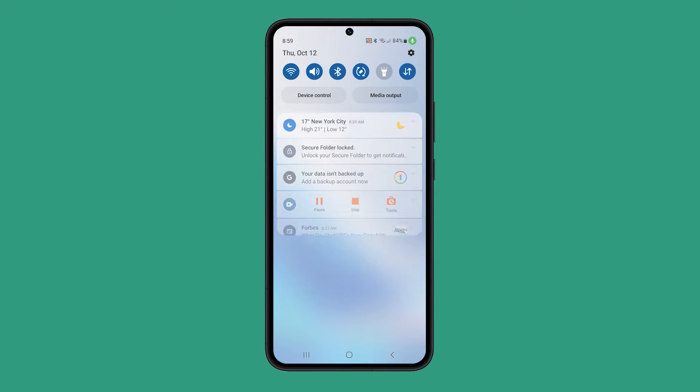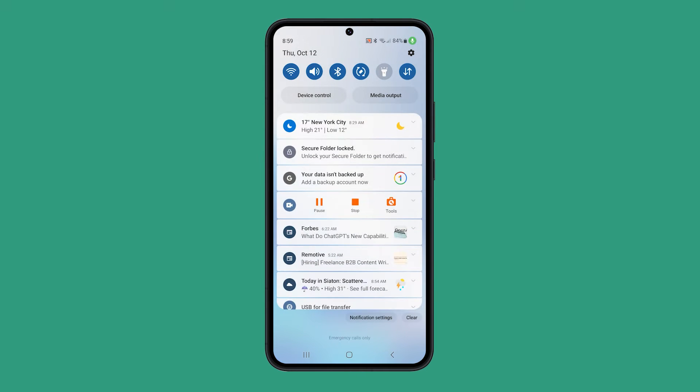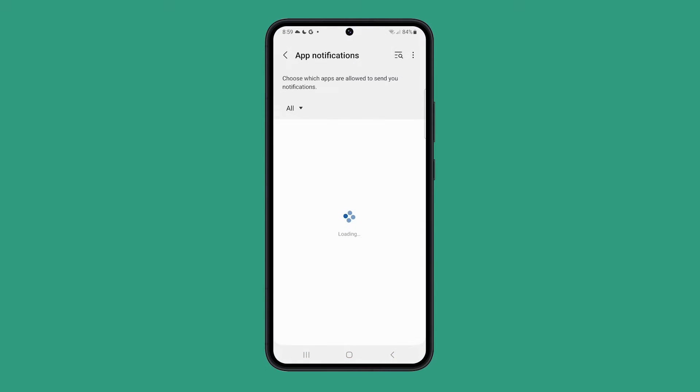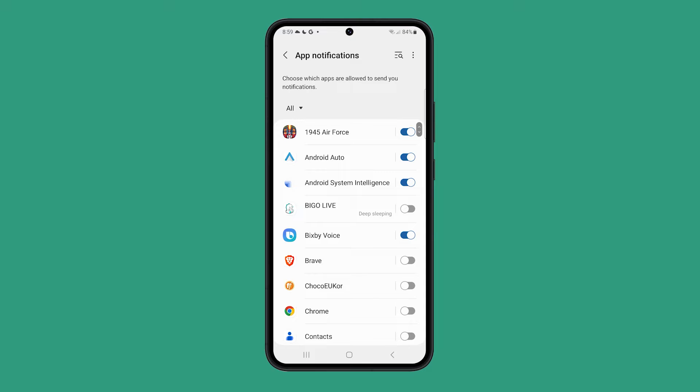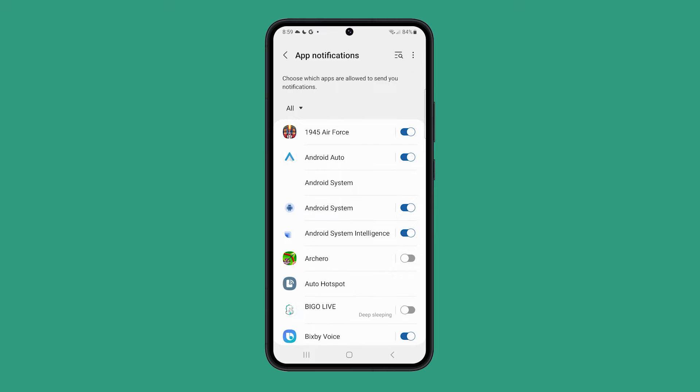Many users have reported that background app notifications are not working on their Samsung S23 Ultra devices. This can be a frustrating issue as it can cause you to miss important messages and alerts.